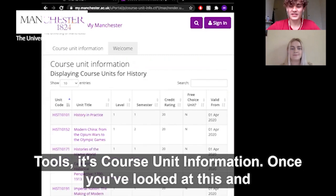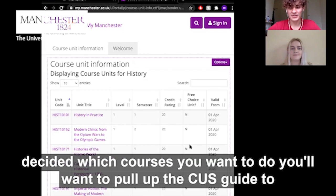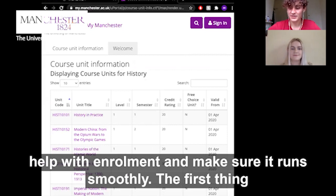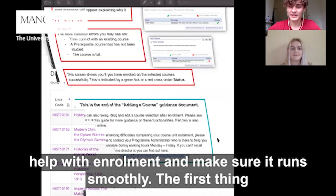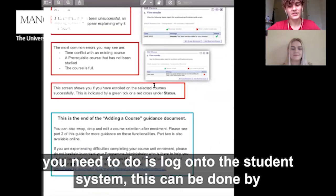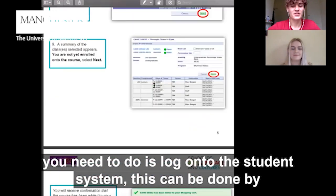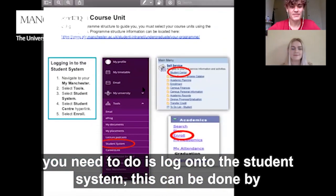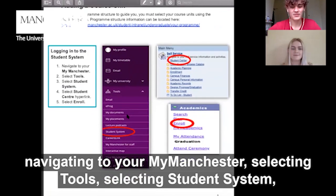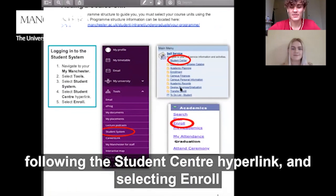Once you've looked at this and decided which courses you want to do, you'll want to pull up the CUS guide to help with enrolment and make sure it runs smoothly. The first thing you need to do is log on to the student system. This can be done by navigating to My Manchester, selecting Tools, selecting Student System, following the Student Centre hyperlink, and then selecting Enrol.